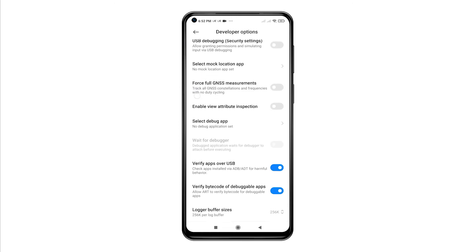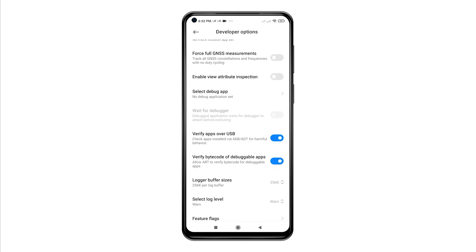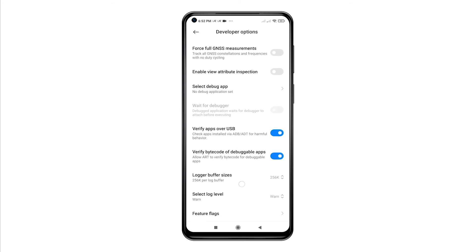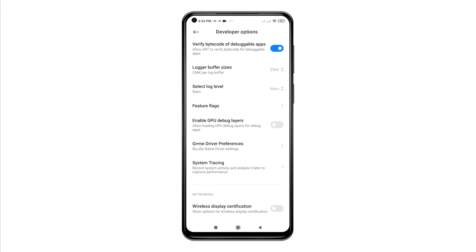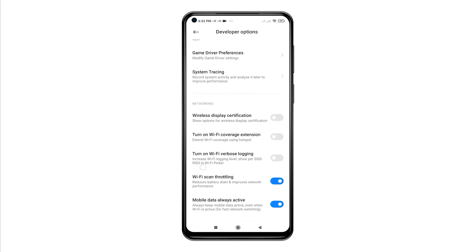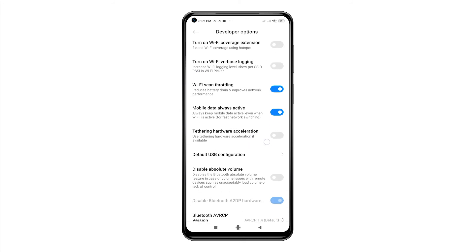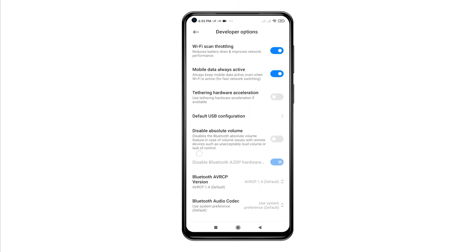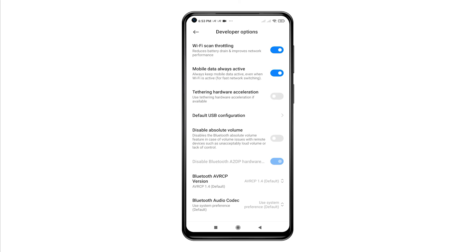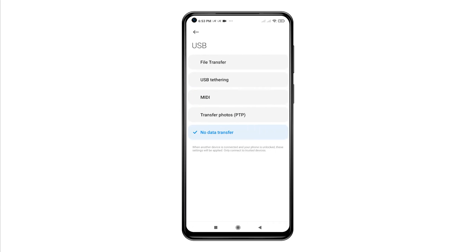To set the default USB configuration to File Transfer instead of charging, scroll down until you see the default USB configuration option. Once you see it, tap on it to access and select File Transfer from the given options. With this setting, File Transfer is already set whenever you connect the phone to a computer via USB cable.